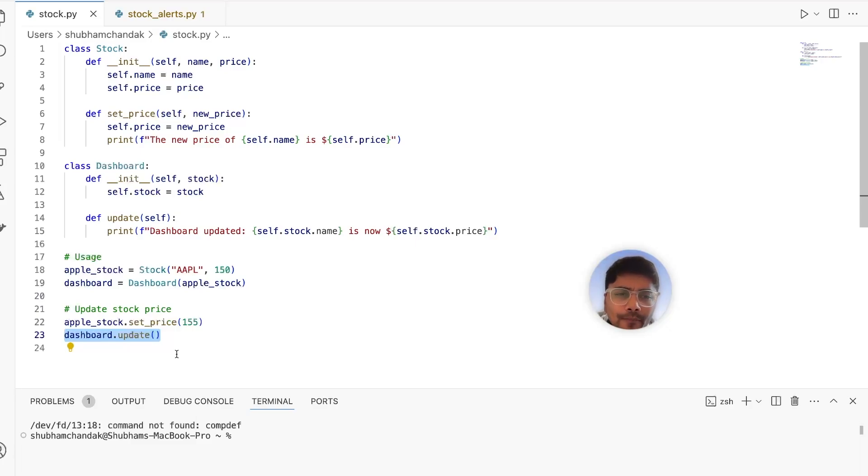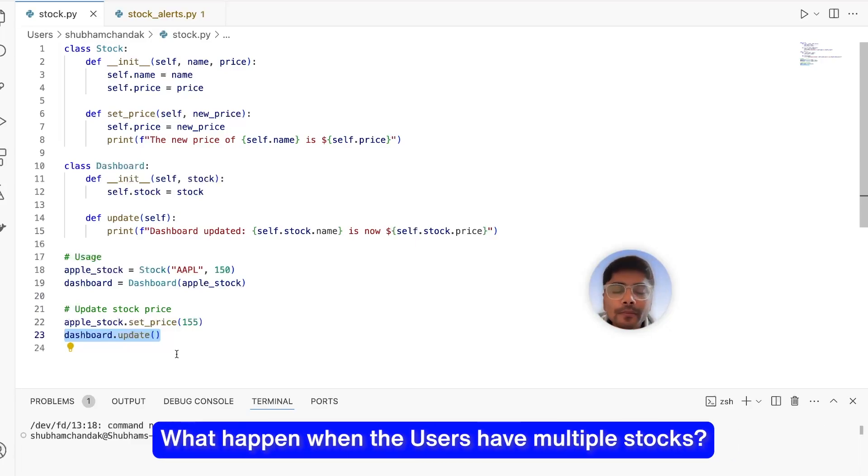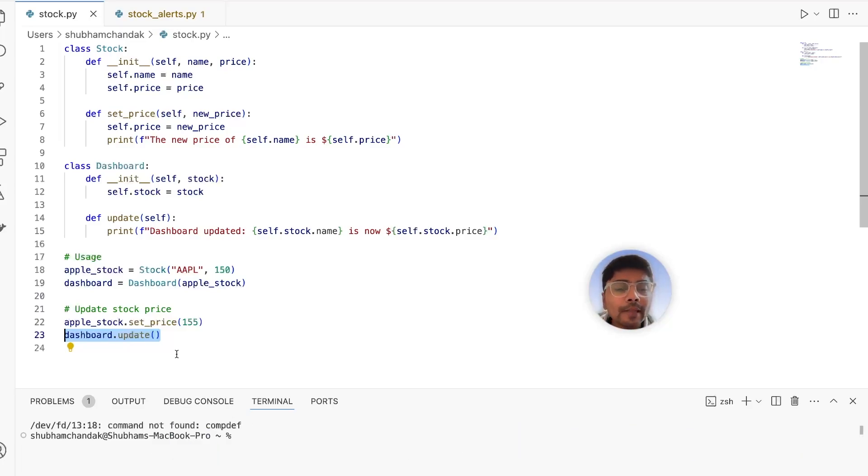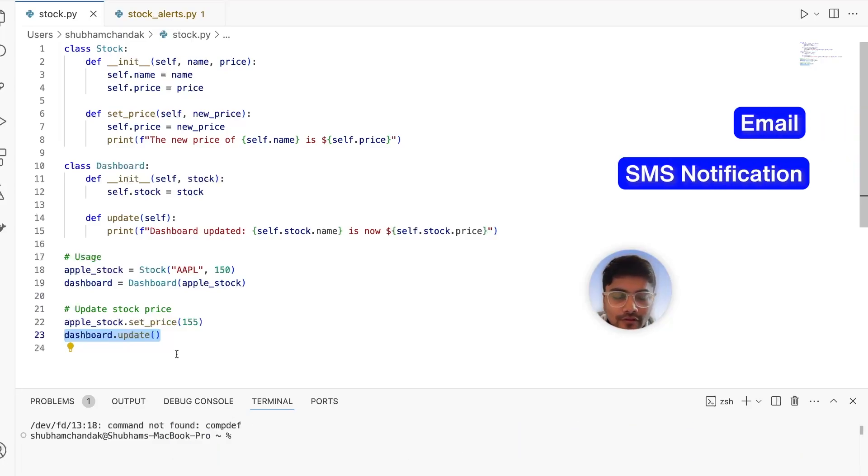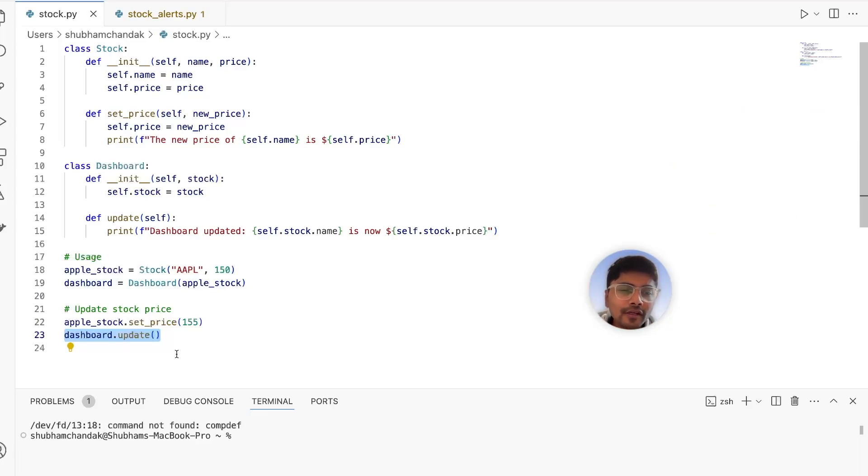But what happens when the users have multiple stocks and need different types of updates, like email, SMS notifications, or push alerts? So let's see how quickly this becomes messy.